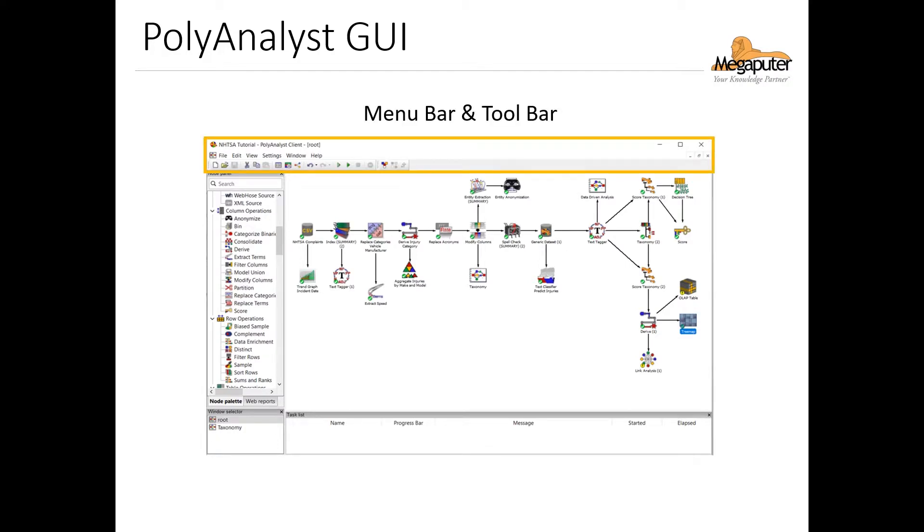At the top part of the client window we have the menu bar. Right below the menu bar we have the toolbar, which allows us quick access to the most common features we use in PolyAnalyst.